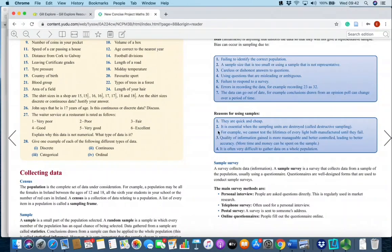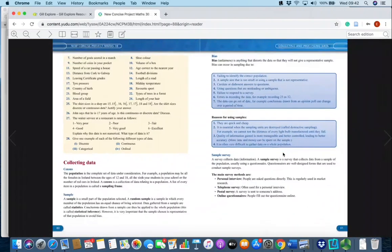Why do we use samples rather than always using the population? Practical reasons: they're quick and cheap. It's essential when sampling units are destroyed — this is called destructive sampling. We cannot test the lifetimes of every light bulb manufactured until they fail; once the bulb fails it's binned, so you can only do a sample. The quality of information gained is more manageable and better controlled, leading to better accuracy. And it is often very difficult and expensive to gather data on a whole population.